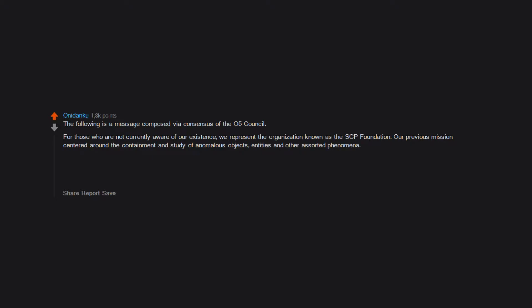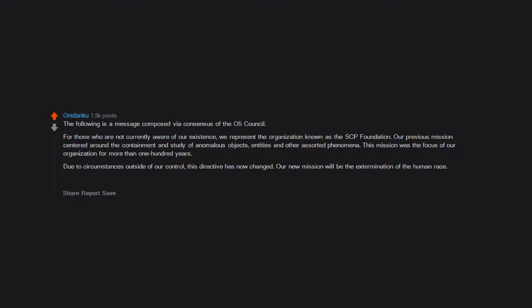This mission was the focus of our organization for more than 100 years. Due to circumstances outside of our control, this directive has now changed. Our new mission will be the extermination of the human race. There will be no further communication.